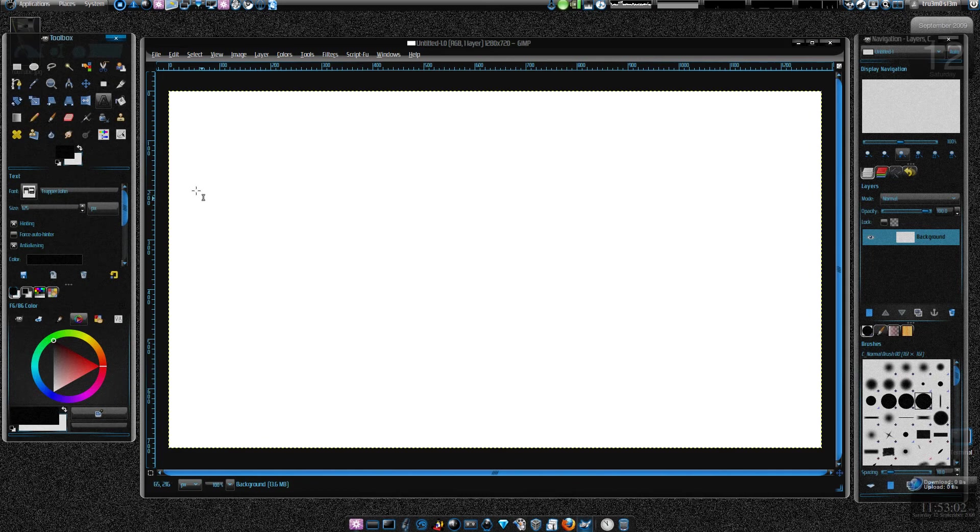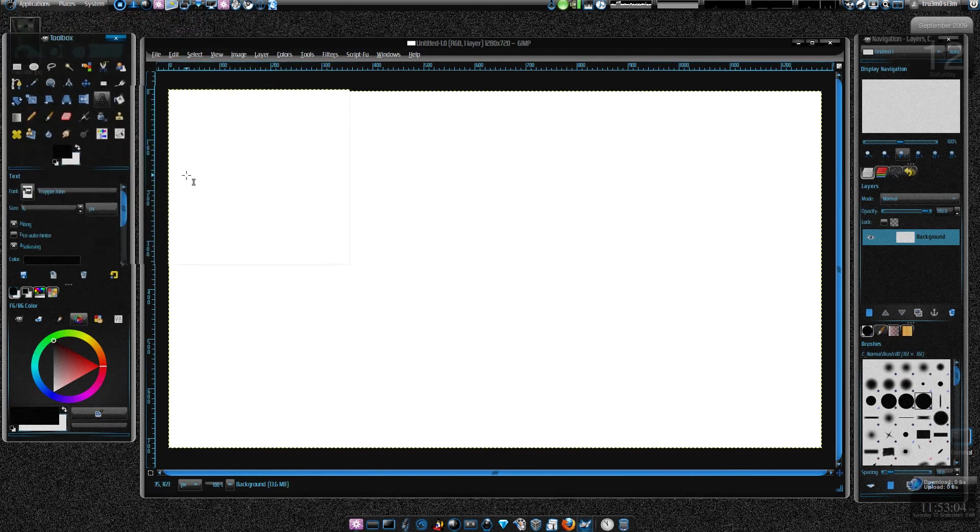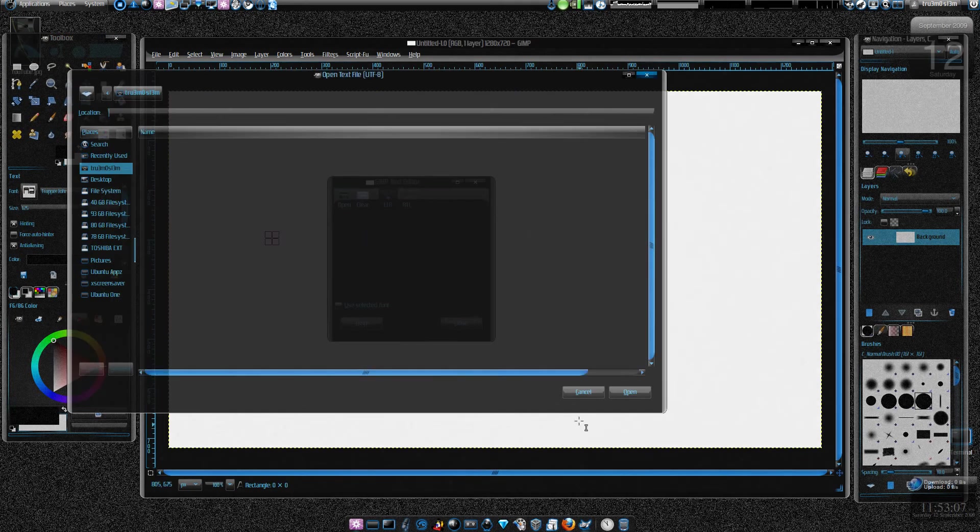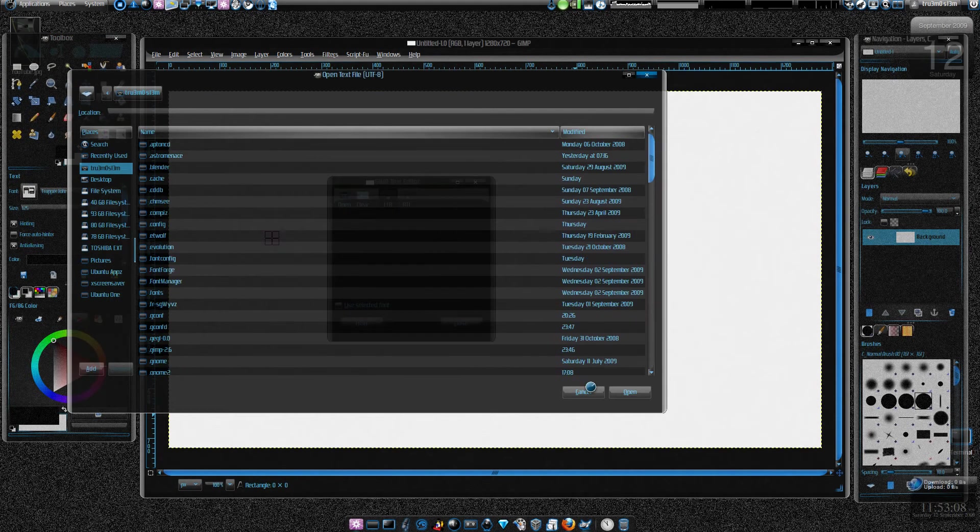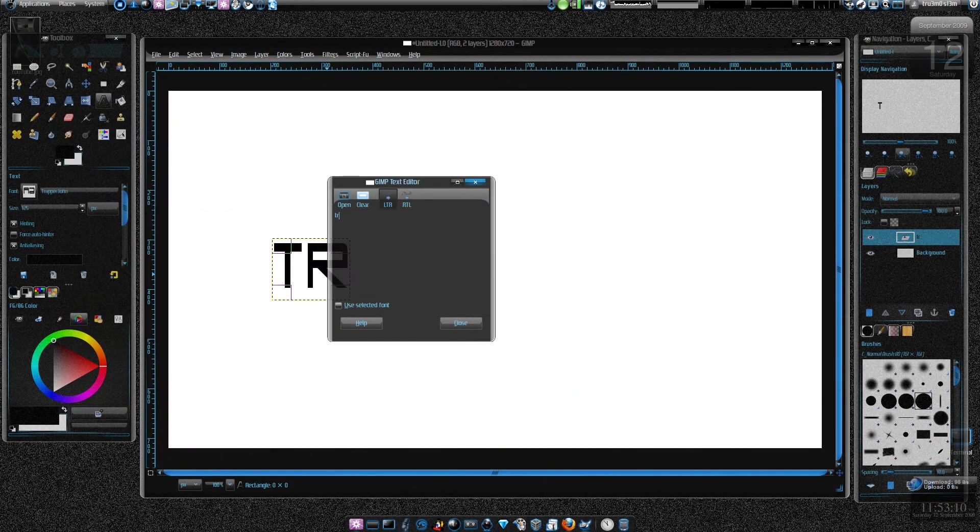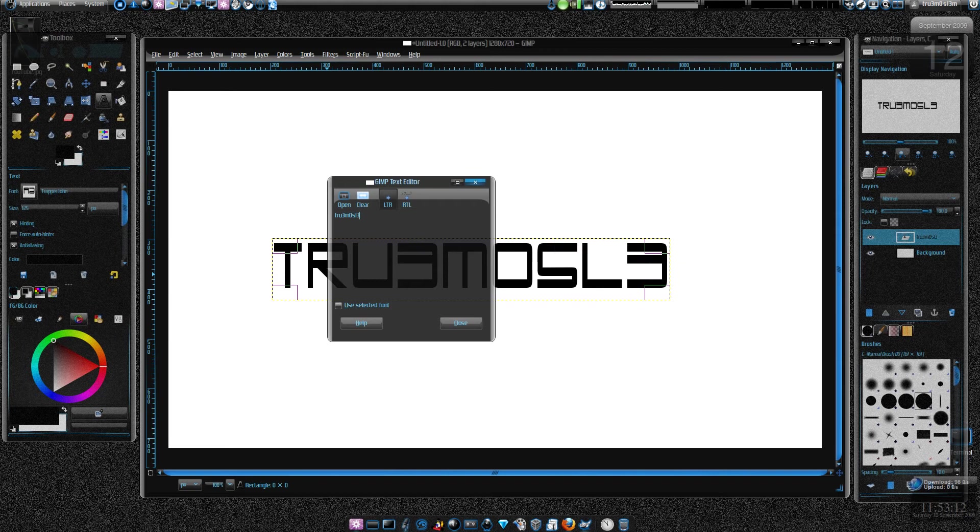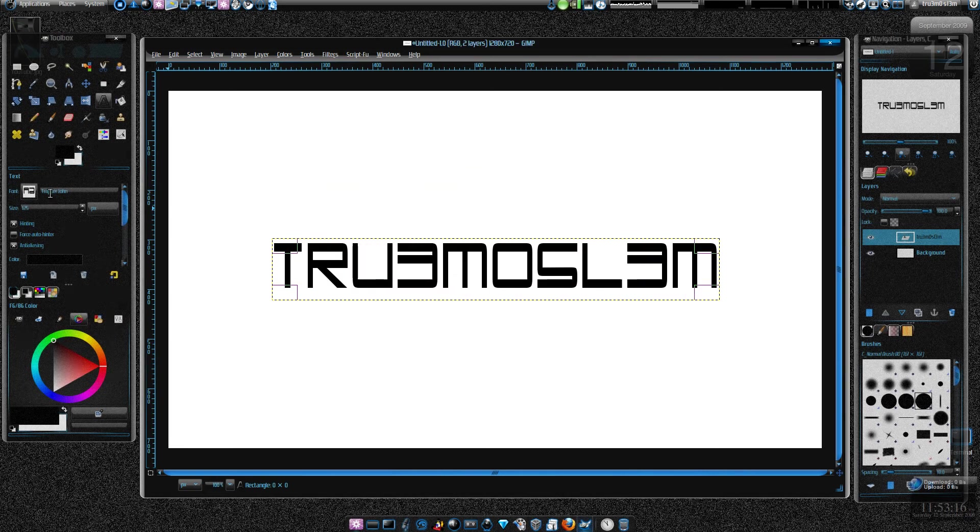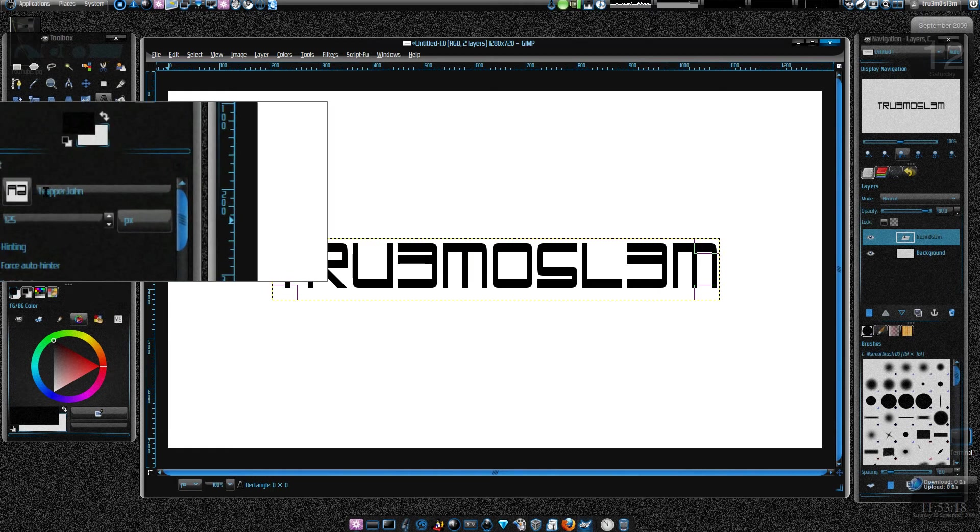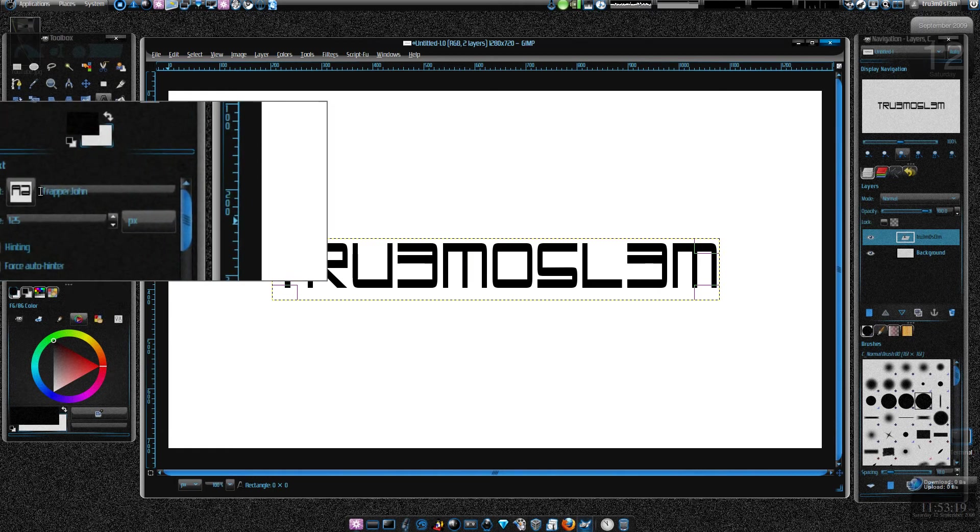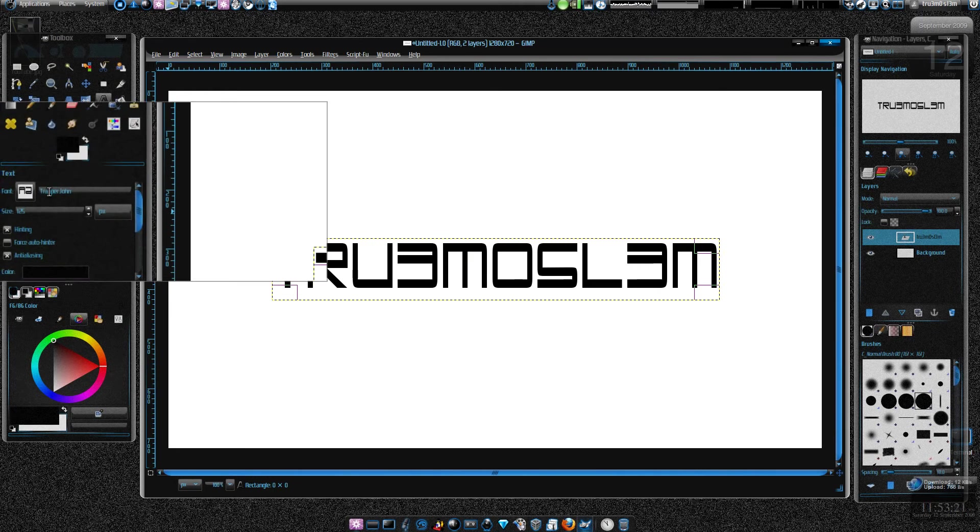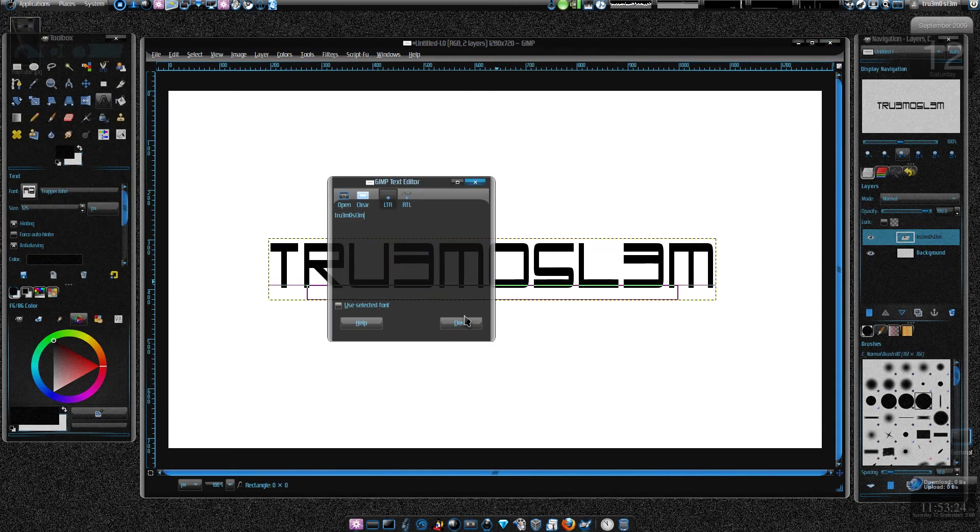I'm gonna try to go fast. Let's click on text tool and I'll just type my username. And this is the font that I'm using that I got from Ubuntu repo, Trapper John. Just Google it if you want it. And here we've got the text.